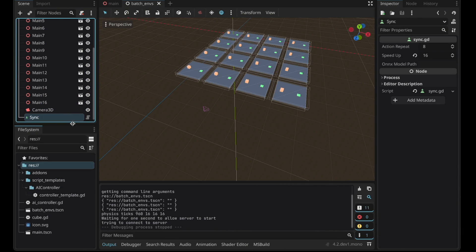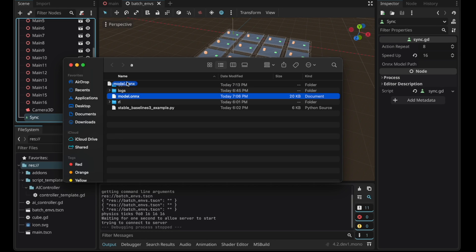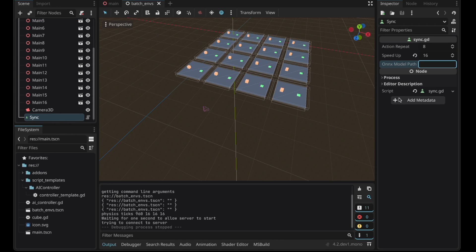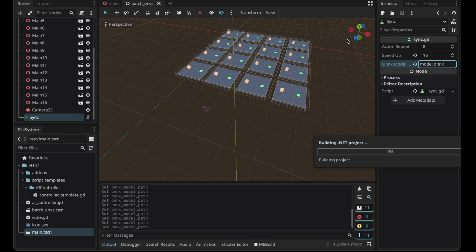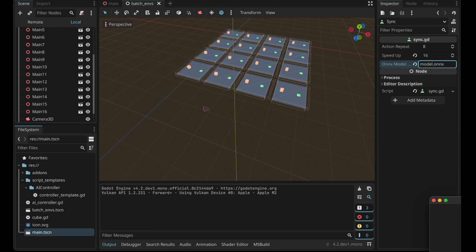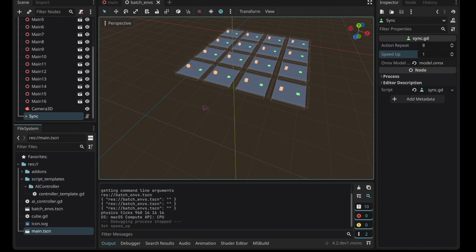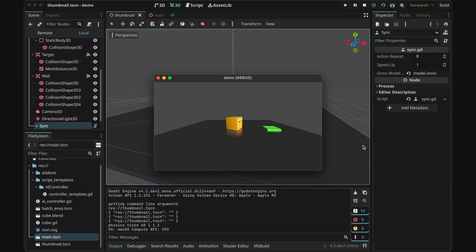Now it's going to build successfully but it still doesn't move. Click on the sync node and before that move the model onnx file into the Godot project folder. After you've verified that the model is inside the folder enter the model path. Now if you run the scene again it should start working. Now you can export the project. One thing is that you have to put this file in the same directory the executable is located in.